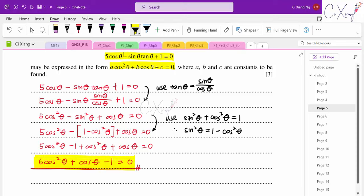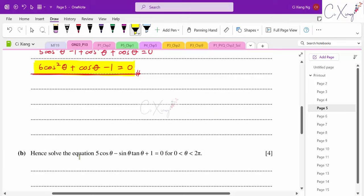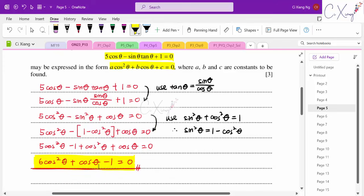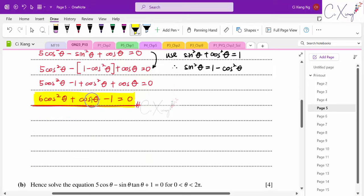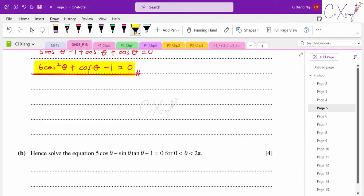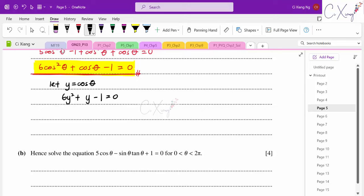For part b, we solve the equation 6cos²θ + cosθ − 1 = 0, which is the result from part a. This is a quadratic in cosθ. To see it clearly you can let y = cosθ, giving 6y² + y − 1 = 0. Factorising: (3cosθ − 1)(2cosθ + 1) = 0 ... wait, let me factorize properly to get cosθ = 1/3 and cosθ = −1/2.